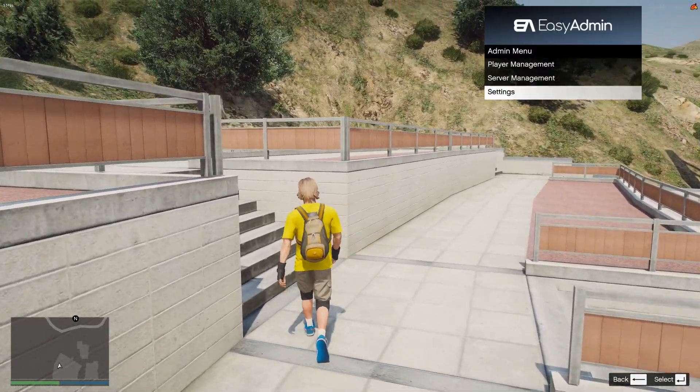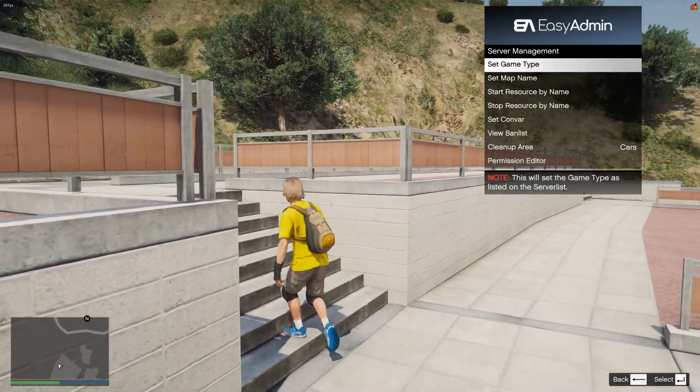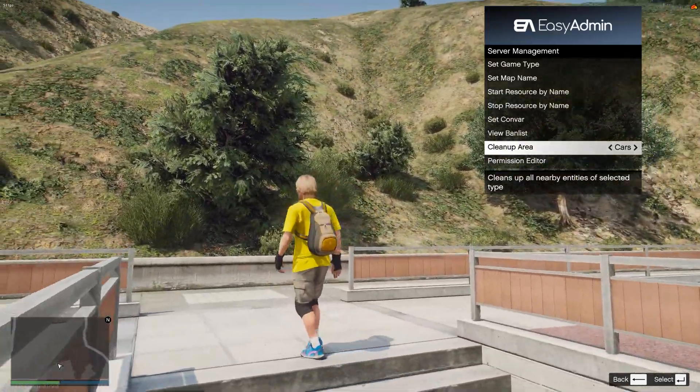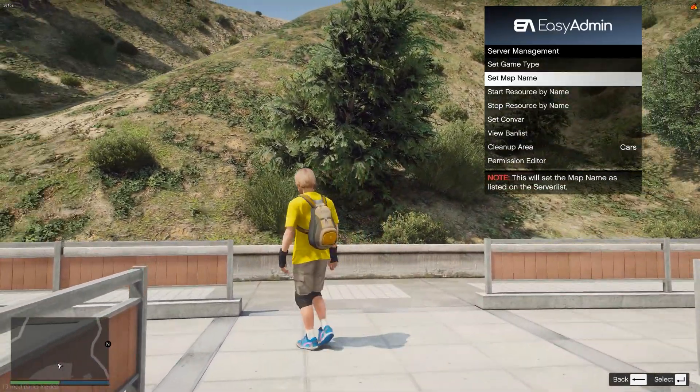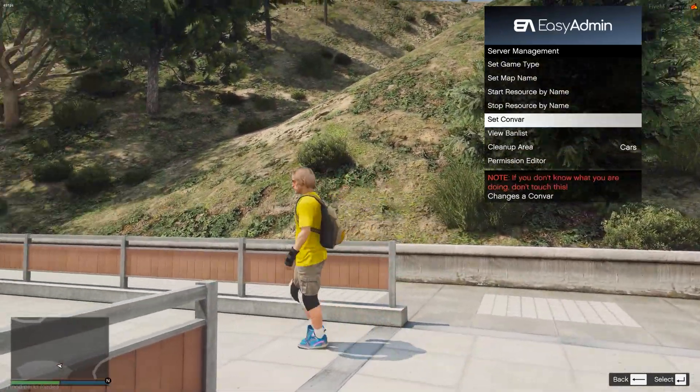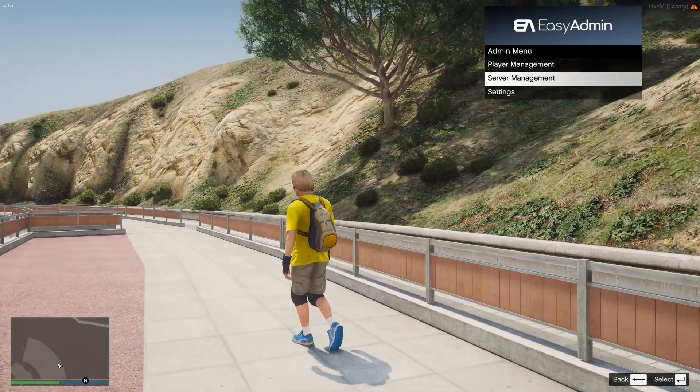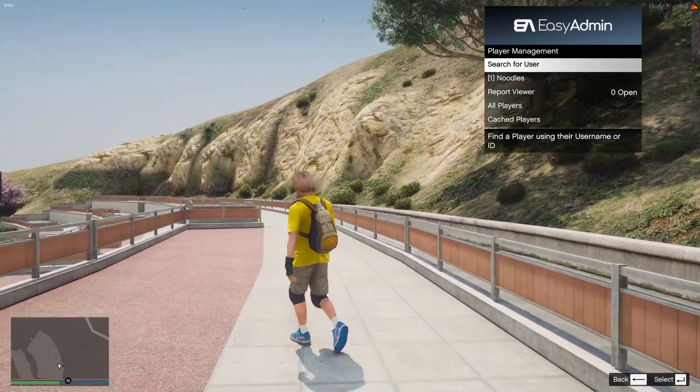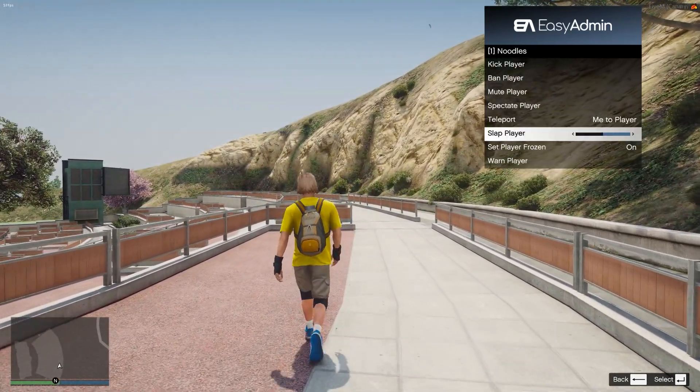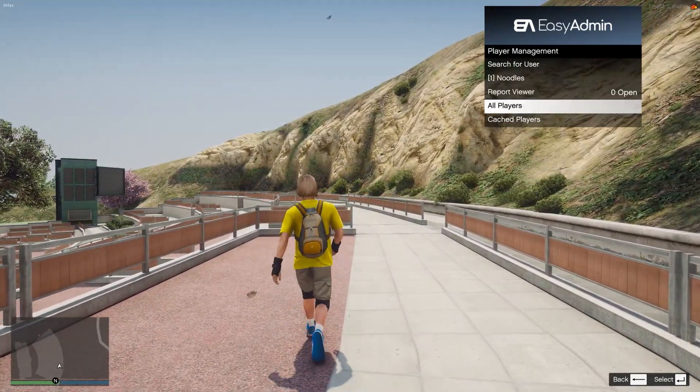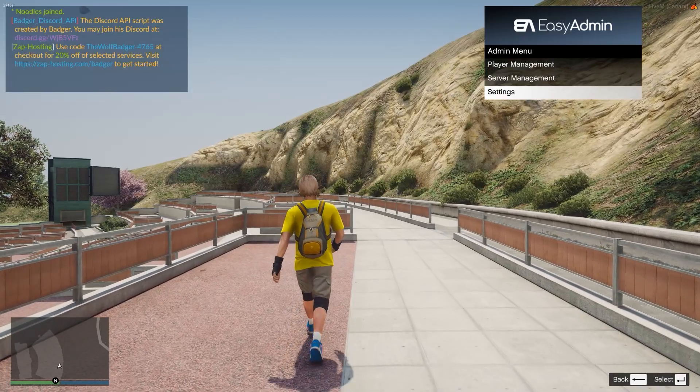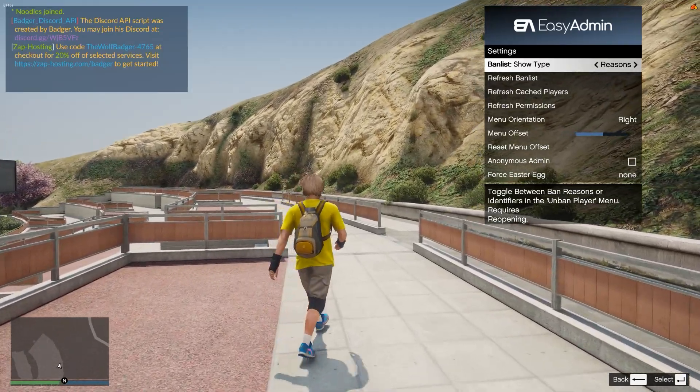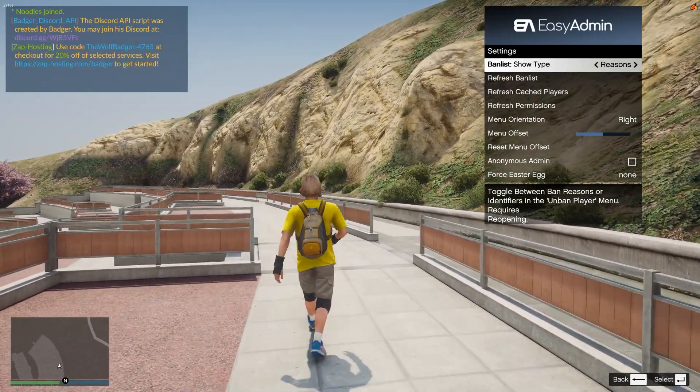So there we go. Easy admin's open. I have my server management. I can clean up the area. I have all that good stuff as well, which is pretty cool. So I can kick and ban, which means I have those admin permissions and we have set everything up correctly, which is terrific.